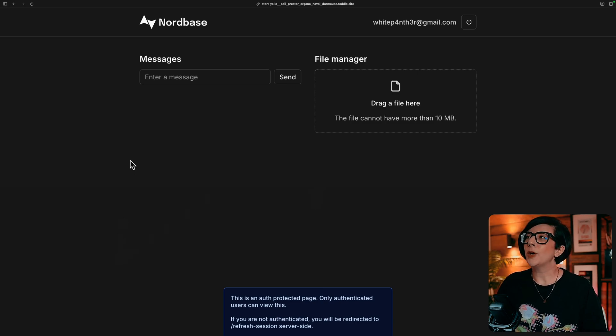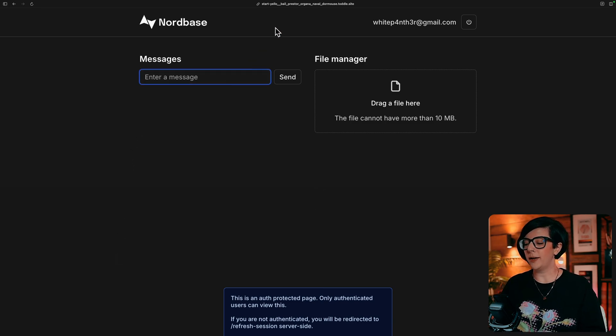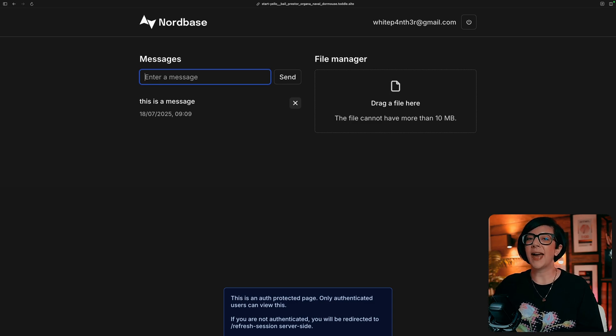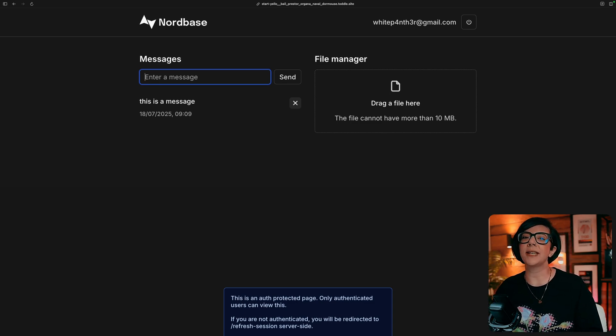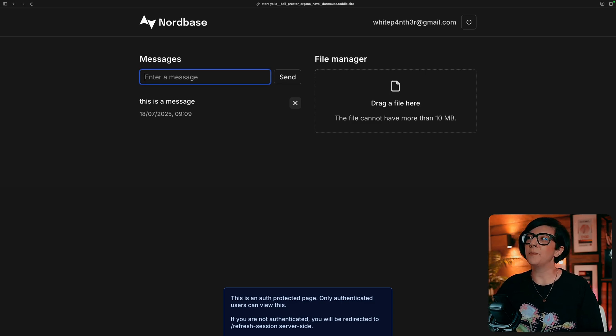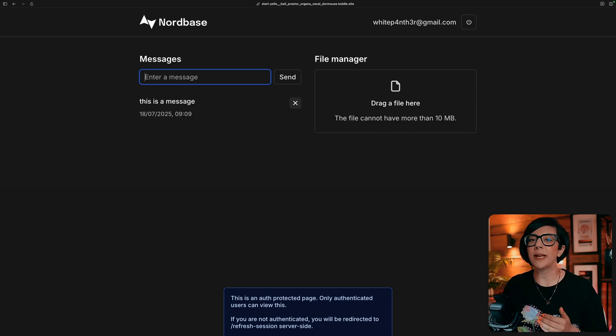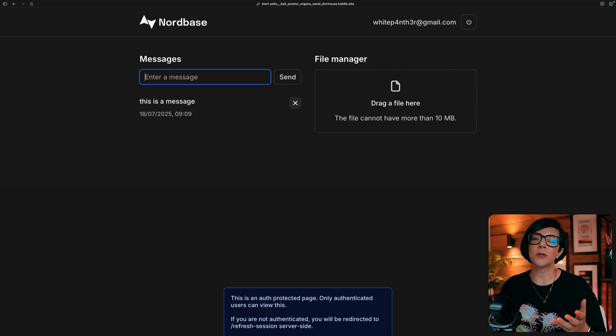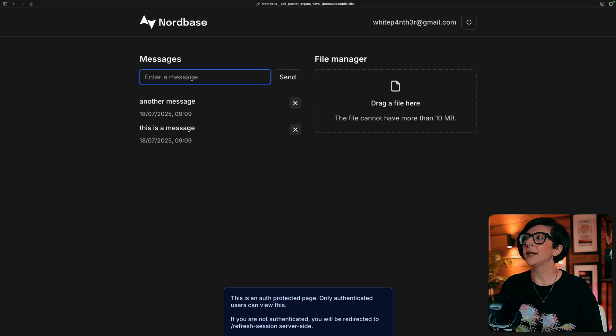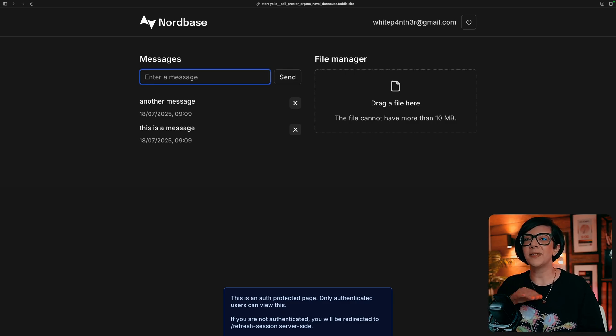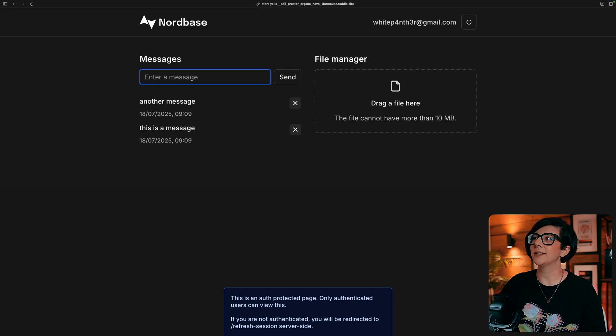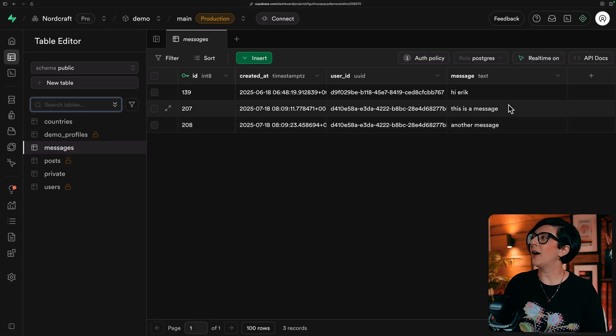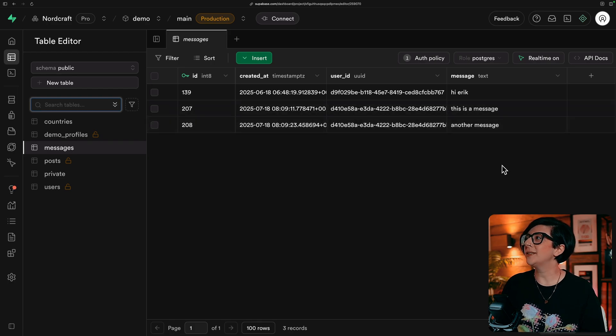First to show you how the messages work. This is a message that's happening in real time, getting saved in the database. And the message is coming back to me to display that on the page. It's using the web socket connection, another message. And we can see in the database that these have been added. On the messages table, here are my messages.